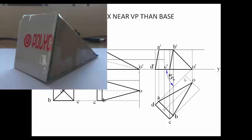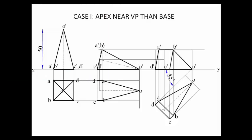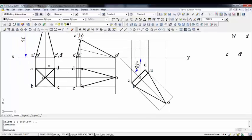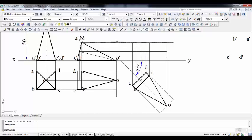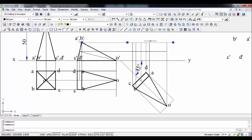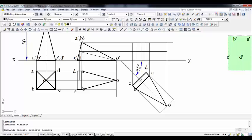For case 2 — apex farthest from the VP — the first two steps are exactly the same; the only difference is in step 3. The same construction is done but oriented so the apex is farthest from the VP. Vertical projector lines and horizontal projector lines from step 2's front view intersect to give points a, b, c-dash, and d-dash.